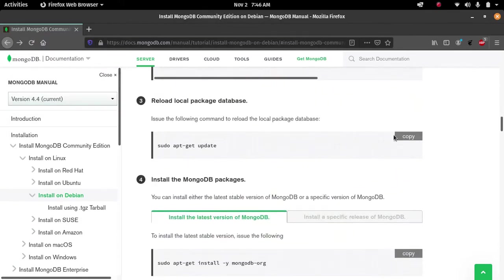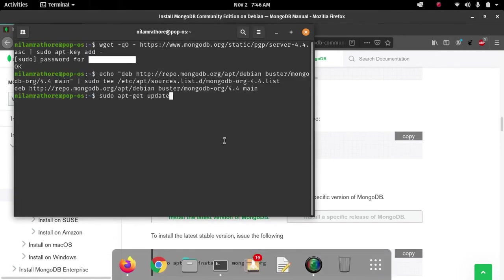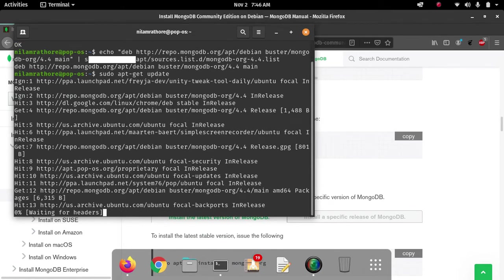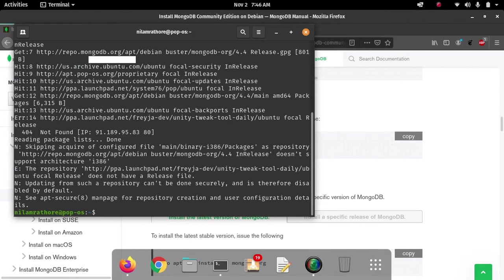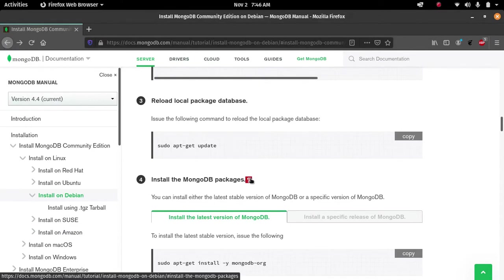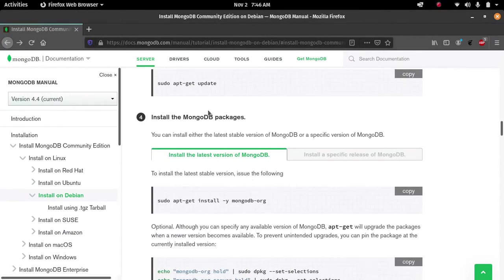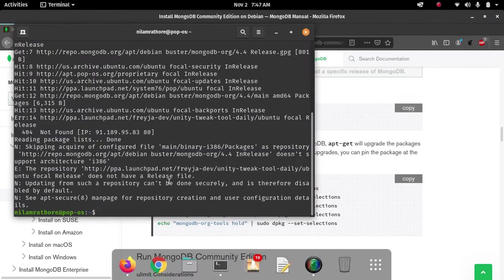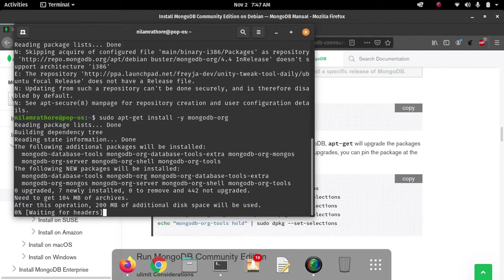Now we have to update the system, and after updating, this package will be added to the directory. Then we have to install the MongoDB package. This is the code which will install the MongoDB package on our Linux system. Copy it, go to the terminal, and paste it — it will start the installation of MongoDB.